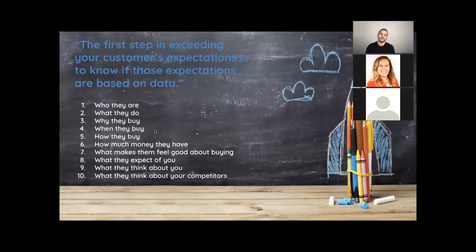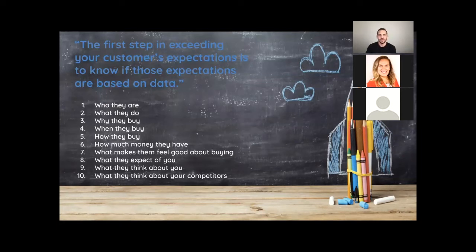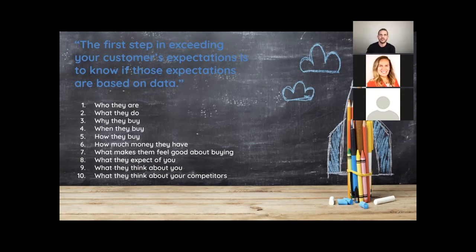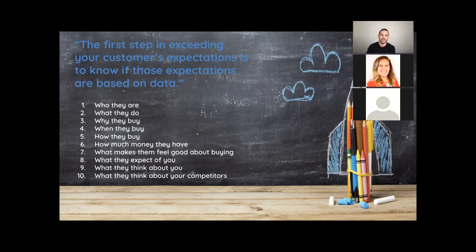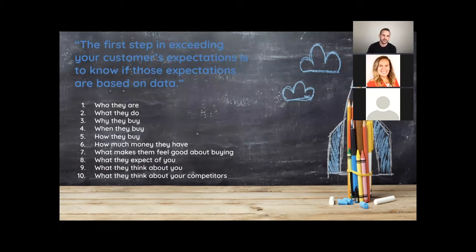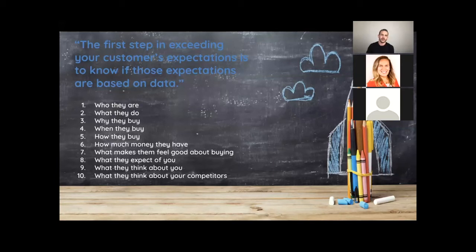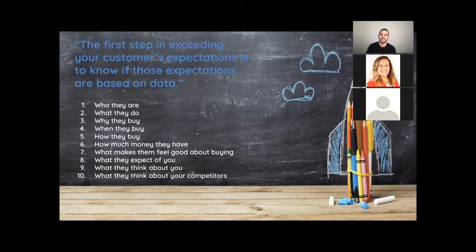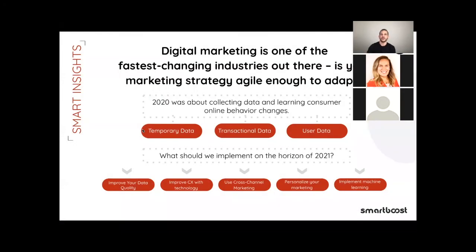No one could have predicted that 2020 will bring. Across every industry, we have learned the true meaning of digital transformation: re-imagining businesses to better service customers and understand their needs, and having the agility to respond to changing circumstances. 2021 will still be a learning experience. And as marketers, we should question ourselves about our client's expectation, fundamental questions. And here are some of them: Who they are. What they do. What they buy. When they buy. How they buy. How much money they have. What makes them feel good about buying. What they expect of you. What they think about you. What they think about your competitors.